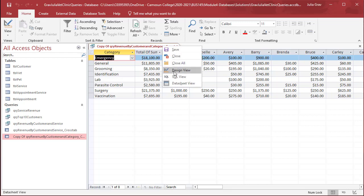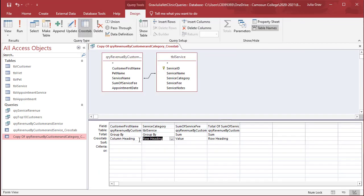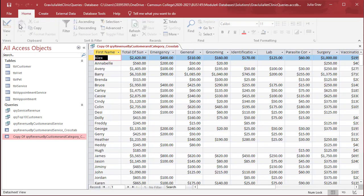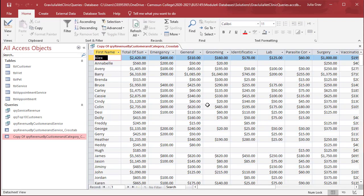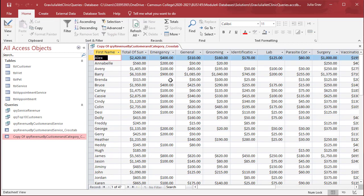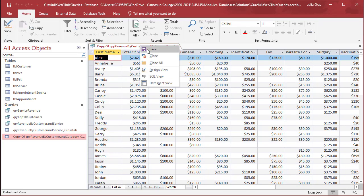Let's swap that one more time, changing the row heading and the column heading, and running again, and save.